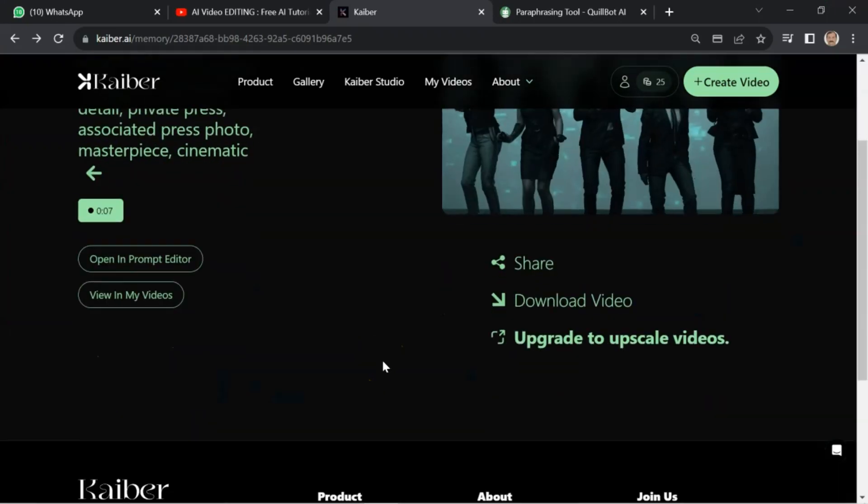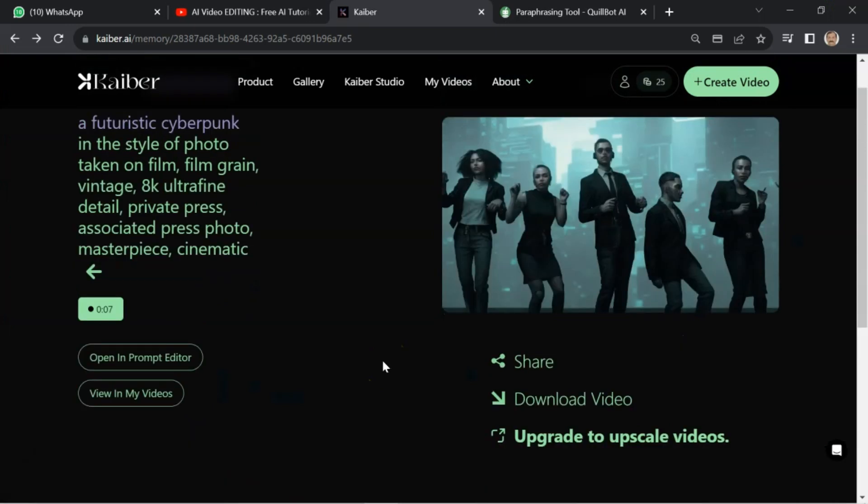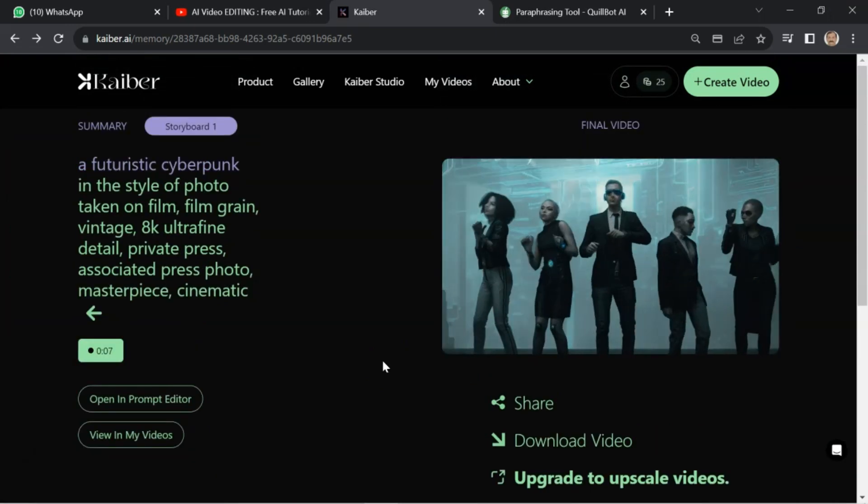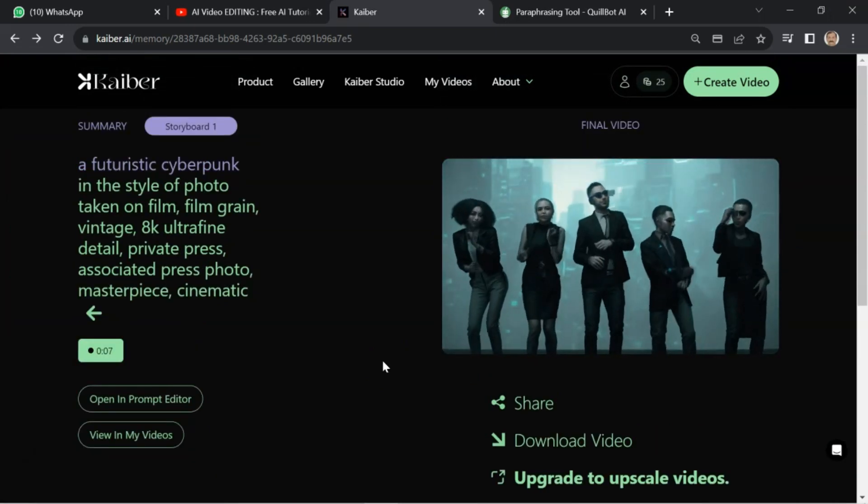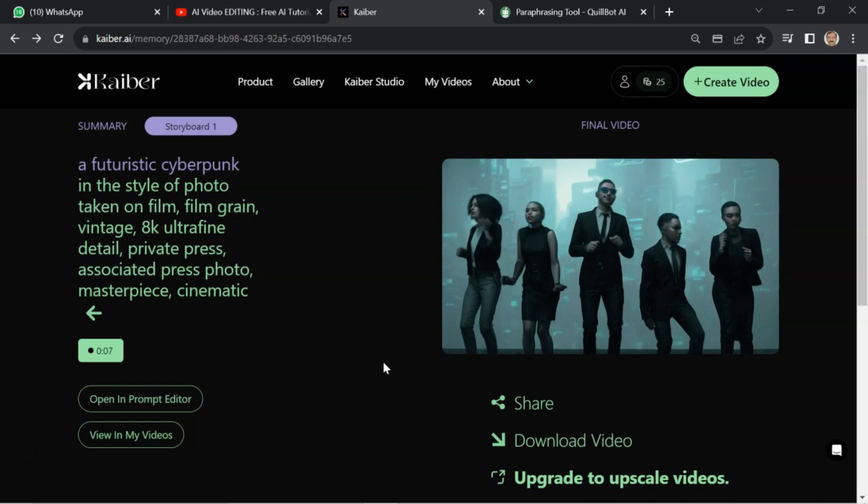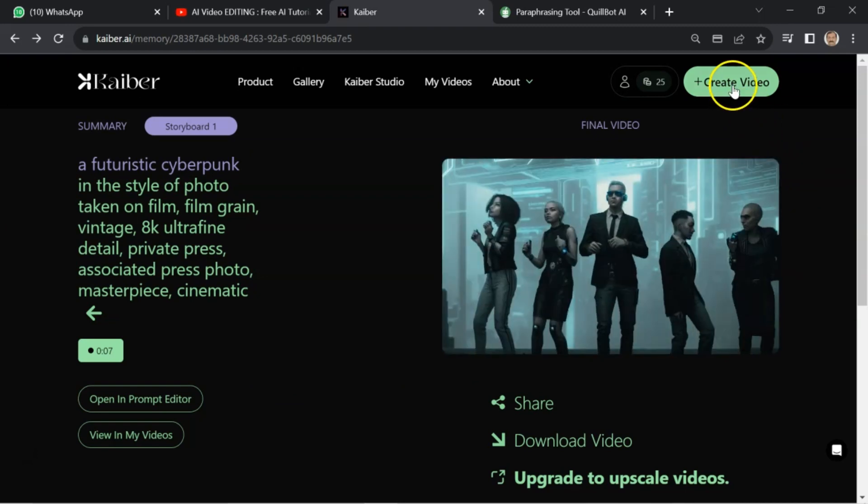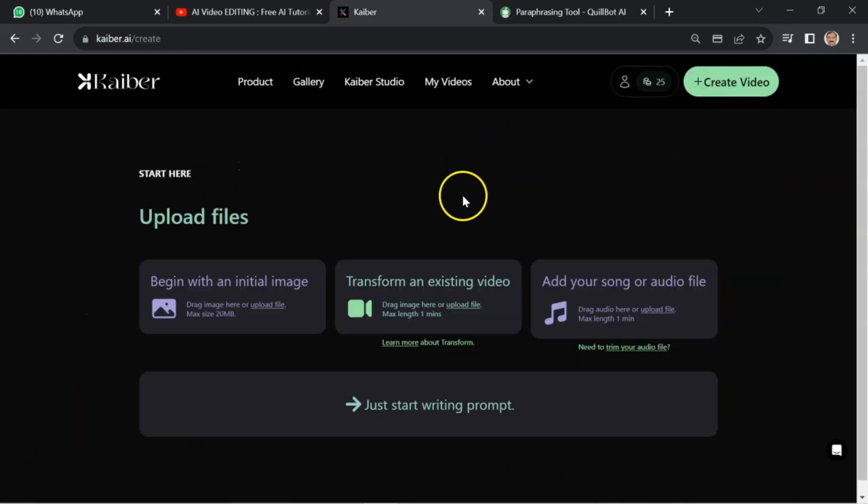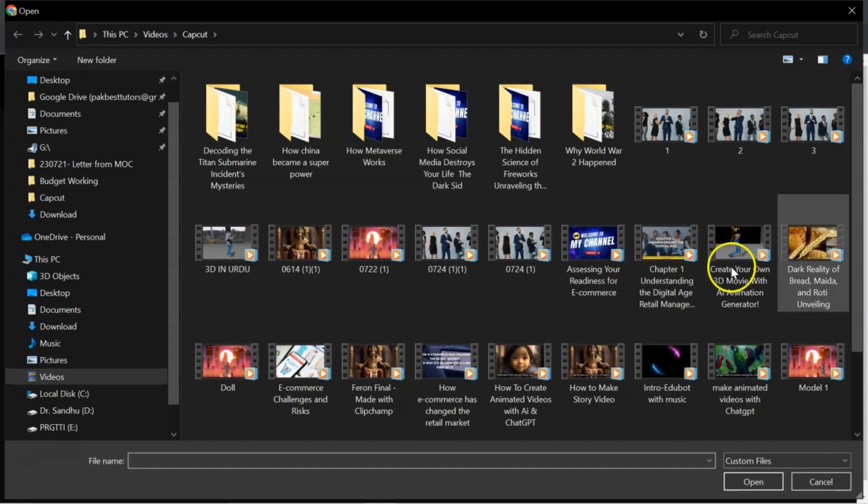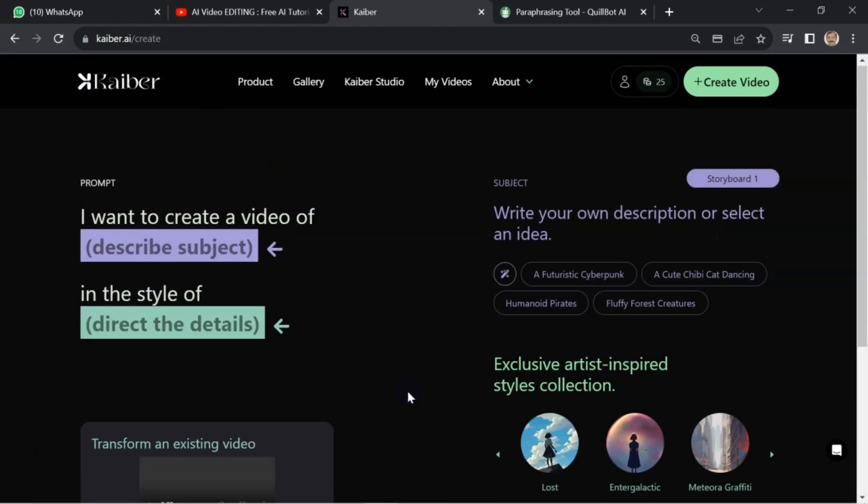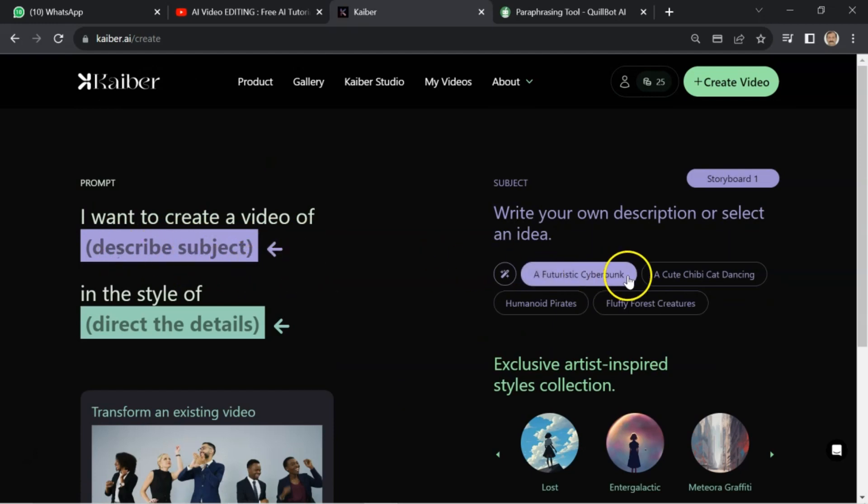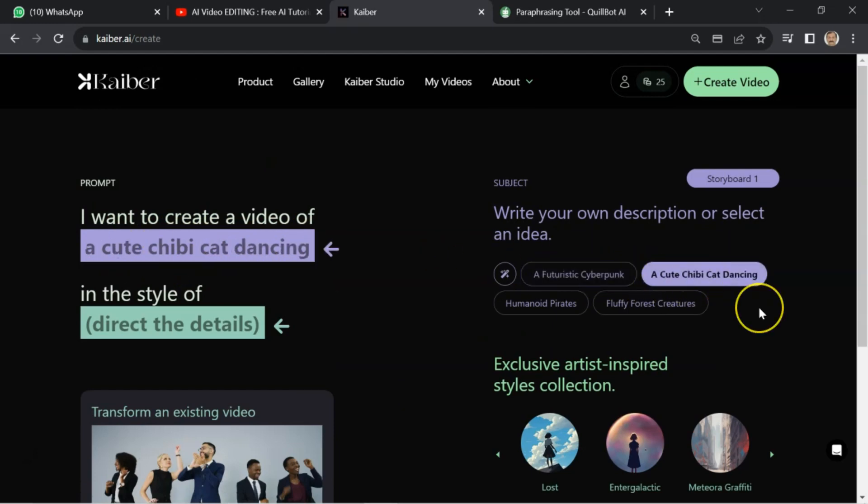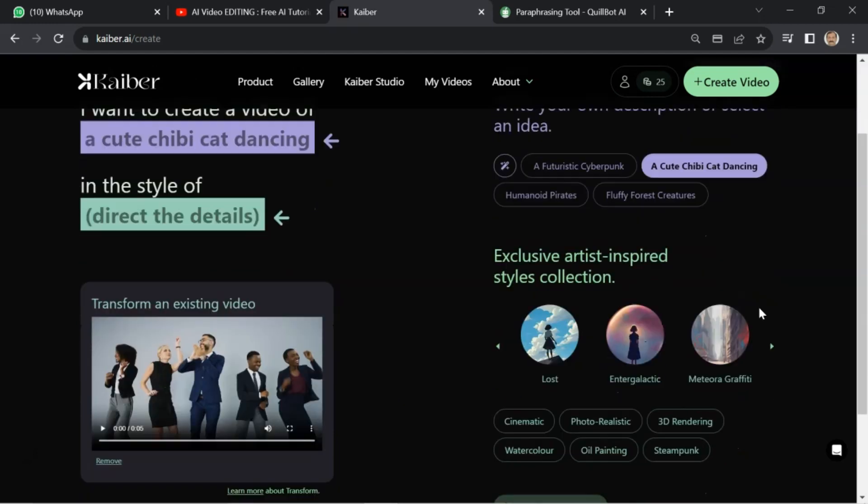After doing so, you have to repeat the process for the rest of the two videos. So, I will go to create video. I will load my second video. Continue to prompt. I want to create a video. As I mentioned earlier, you can give your prompt or you can select from here.